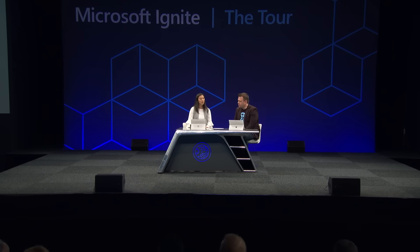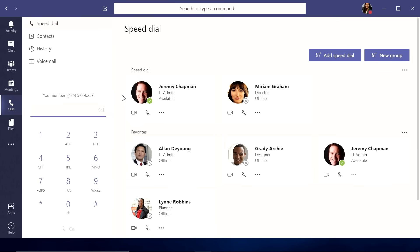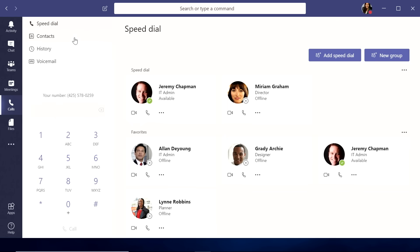So we also, if you have PSTN calling integrated into your Microsoft Teams configuration, you now have all of your call controls here, as well as your phone number, you have your speed dial, your favorites, as well as all of your contacts, your call history, and your voicemail.